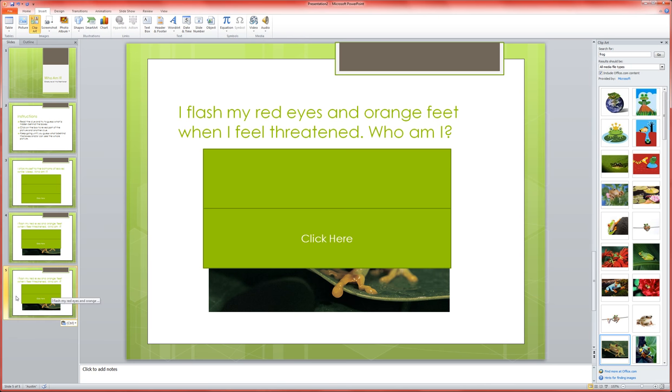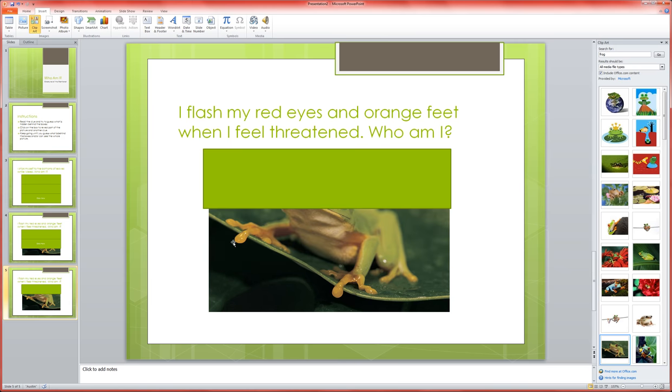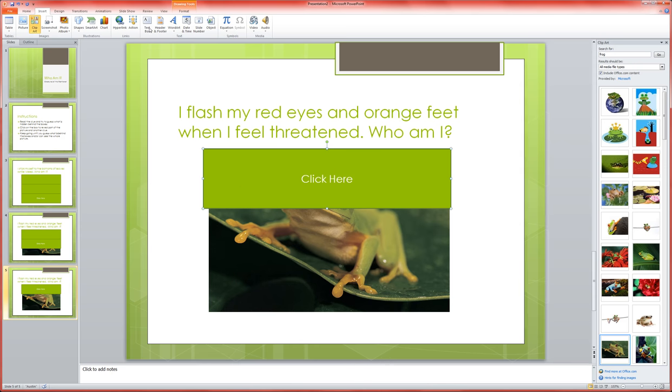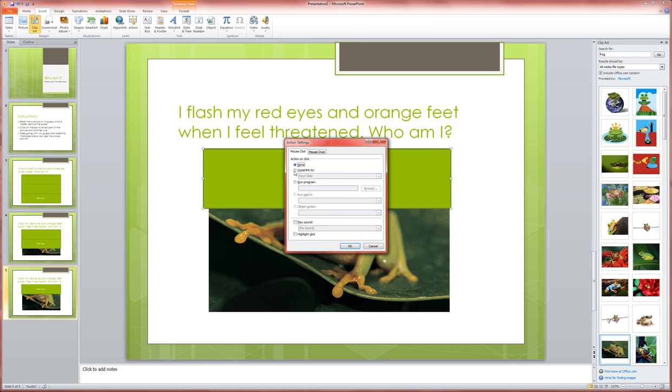Now on this version of it again I'm going to take off the bottom and then I'm going to click here on the top rectangle and I'm going to turn that rectangle into a button by going to insert action and saying hyperlink to next slide.